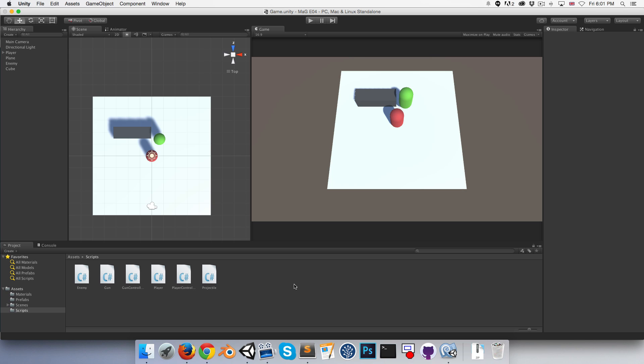So what we're going to do is create an interface called IDamageable, and don't worry if you're not familiar with interfaces, you will be shortly. This IDamageable interface will contain a method called TakeHit, and then the classes that need to be notified when they're hit by a projectile can implement the IDamageable interface. When they implement it, they'll be forced to include that TakeHit method.